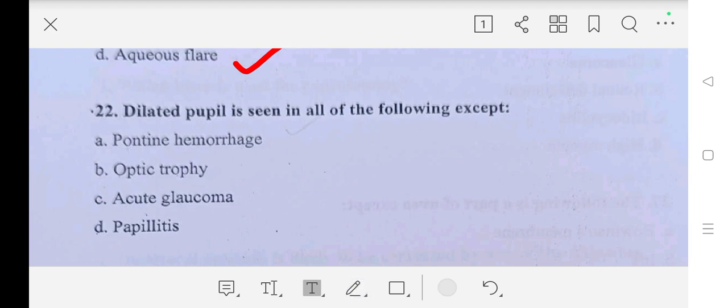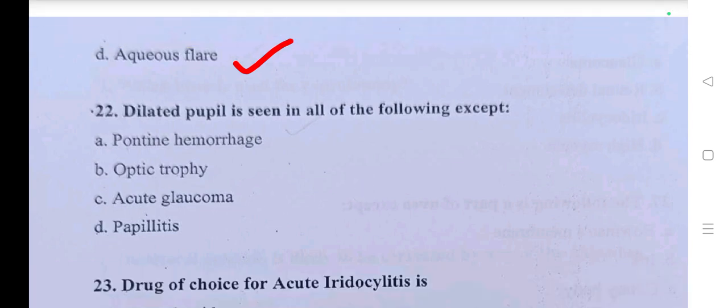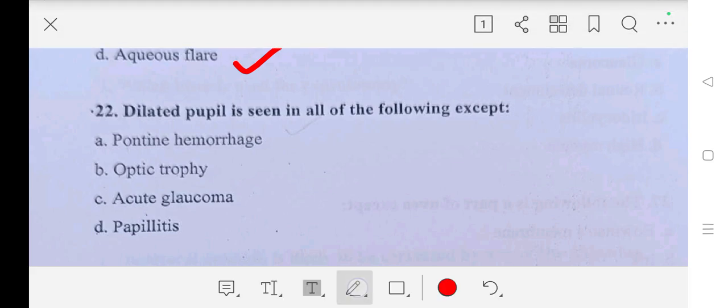Question number twenty-two: dilated pupil is seen in all of the following except — A part: pontine hemorrhage, B part: optic atrophy, C part: acute glaucoma, D part: papillitis. Answer is pontine hemorrhage.